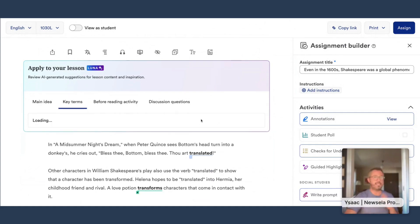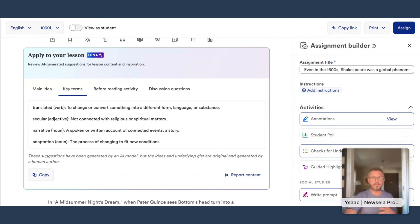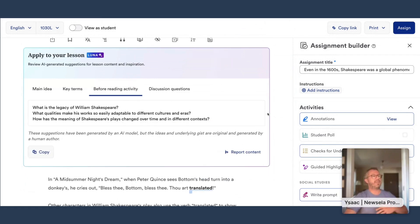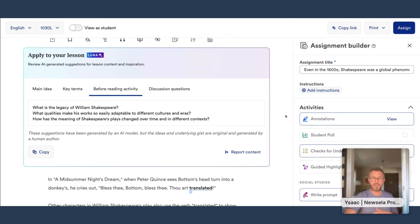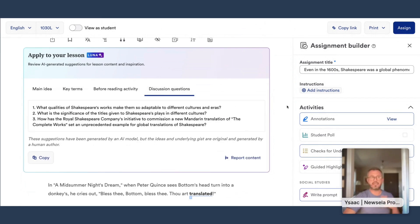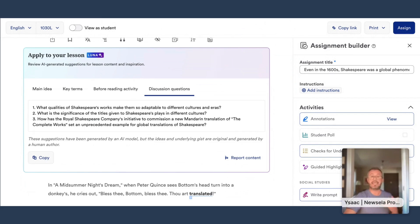Next, we have Key Terms — these are some tier three vocabulary words that are great for pre-teaching challenging vocabulary. We also have a Before Reading activity, with questions that are great for activating interest and continuing to build background knowledge. Then we have Discussion Questions, which are great to confirm comprehension after reading and can also help determine any next steps needed as you're teaching.